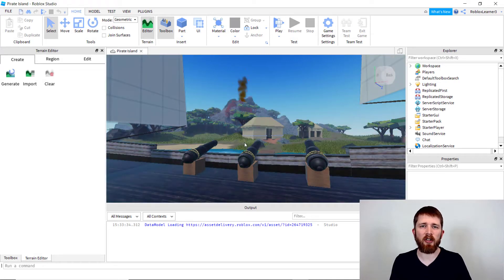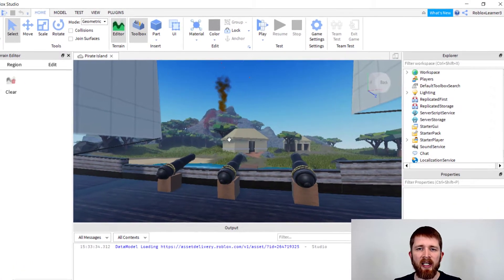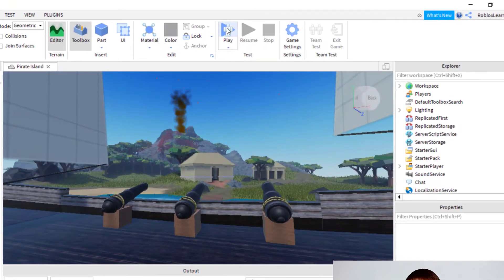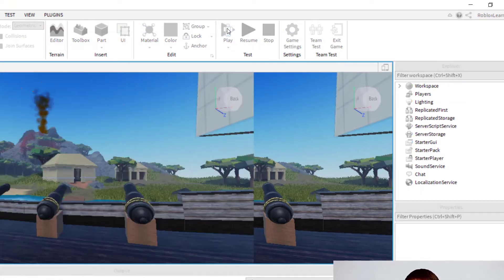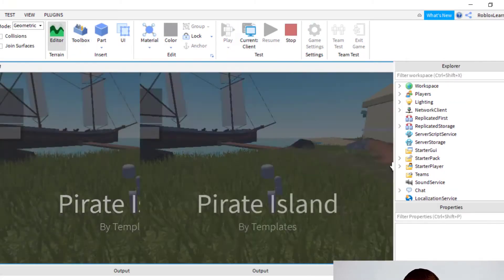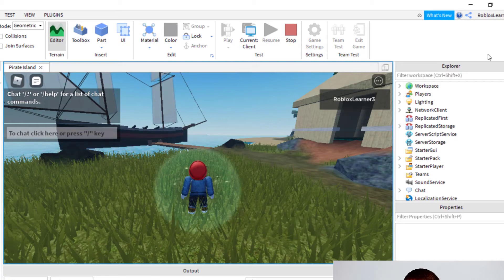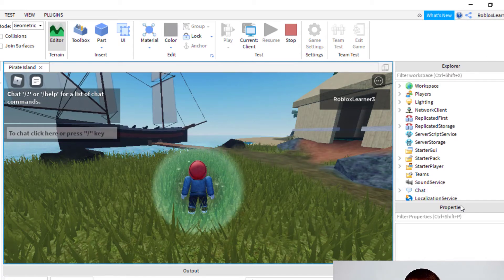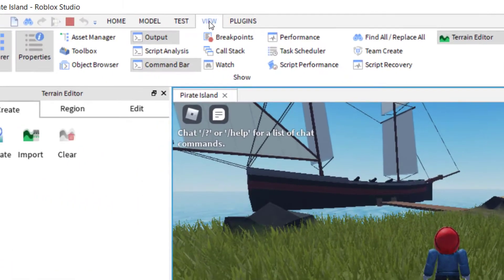The first thing that you want to do if you want to enable bubble chat is you need to hit play. We're going to get some settings from this when we do this. So once you hit play, everything will load and you want to make sure your Explorer and Properties are open on the right. If you can't find those, you need to go to view and then click on Explorer and Properties and that will bring those up.